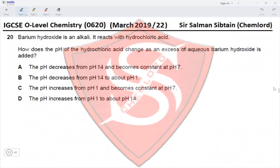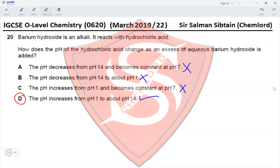Question 20. Barium hydroxide is an alkali that reacts with hydrochloric acid. How does the pH of the hydrochloric acid change as excess barium hydroxide is added? The acid starts with a pH less than 7, so options starting at pH 14 are incorrect. The pH cannot remain at 7 since barium hydroxide is added in excess. The pH must end above 7, in the alkaline region. The pH increases from about 1 to about 14 — option D is the correct option.